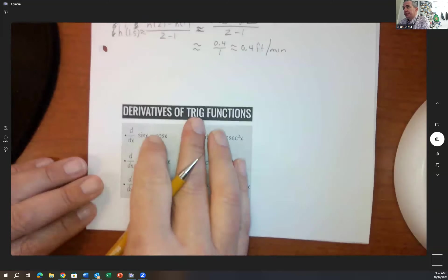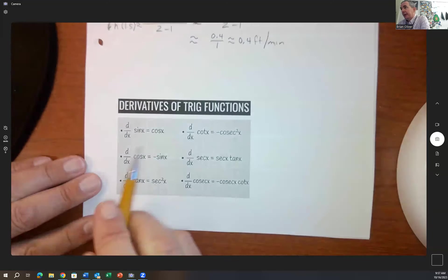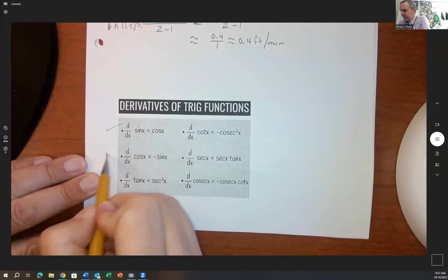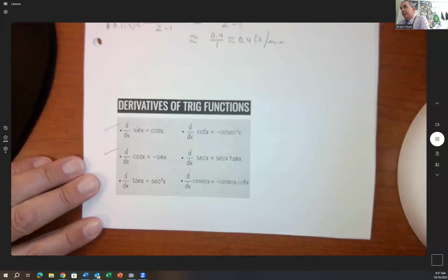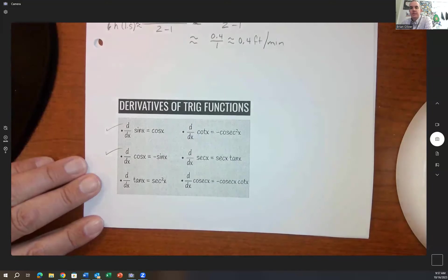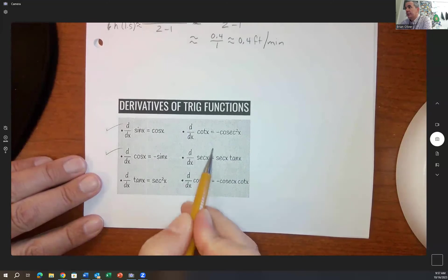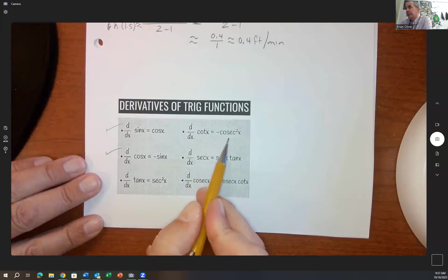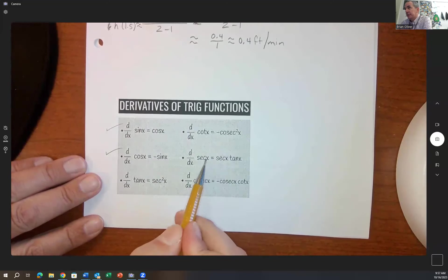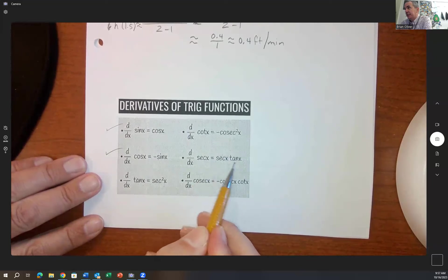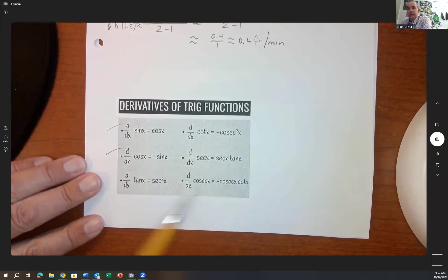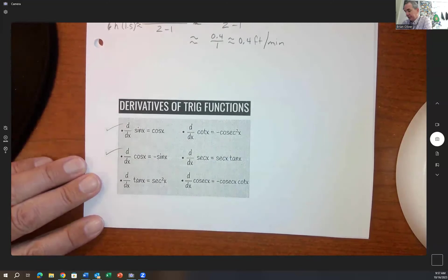Now, derivatives of trig functions. The derivative of sine is cosine, and the derivative of cosine is negative sine. Adding more: the derivative of tangent is secant squared, the derivative of cotangent is negative cosecant squared, the derivative of secant is secant tangent, and the derivative of cosecant is negative cosecant cotangent.